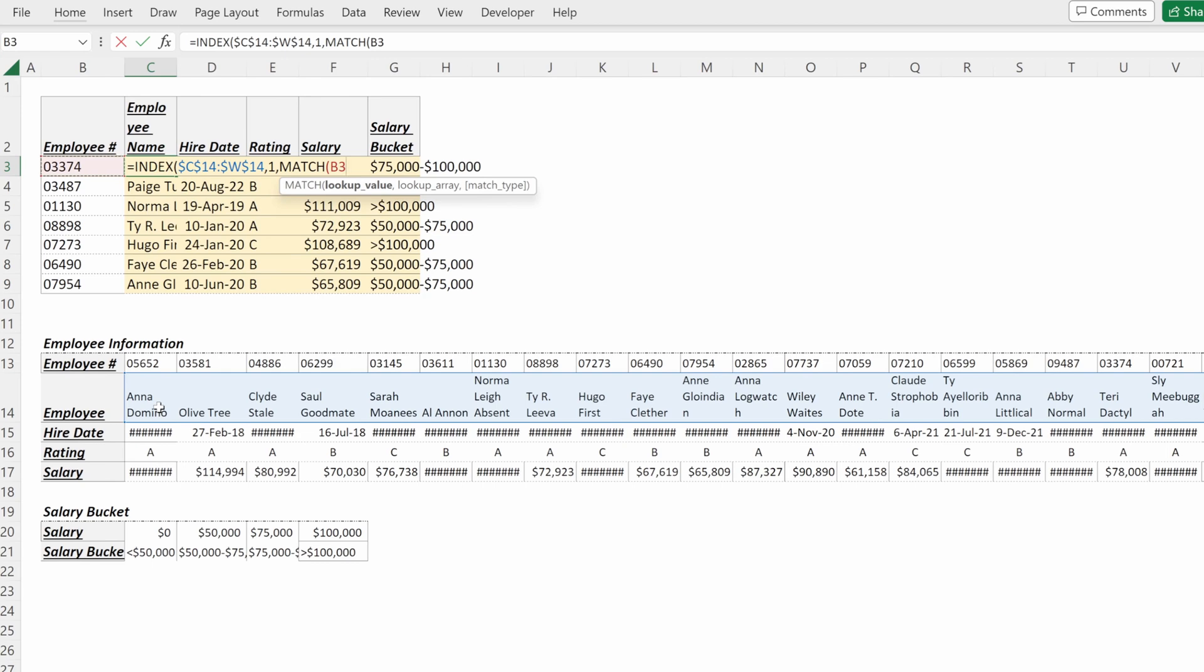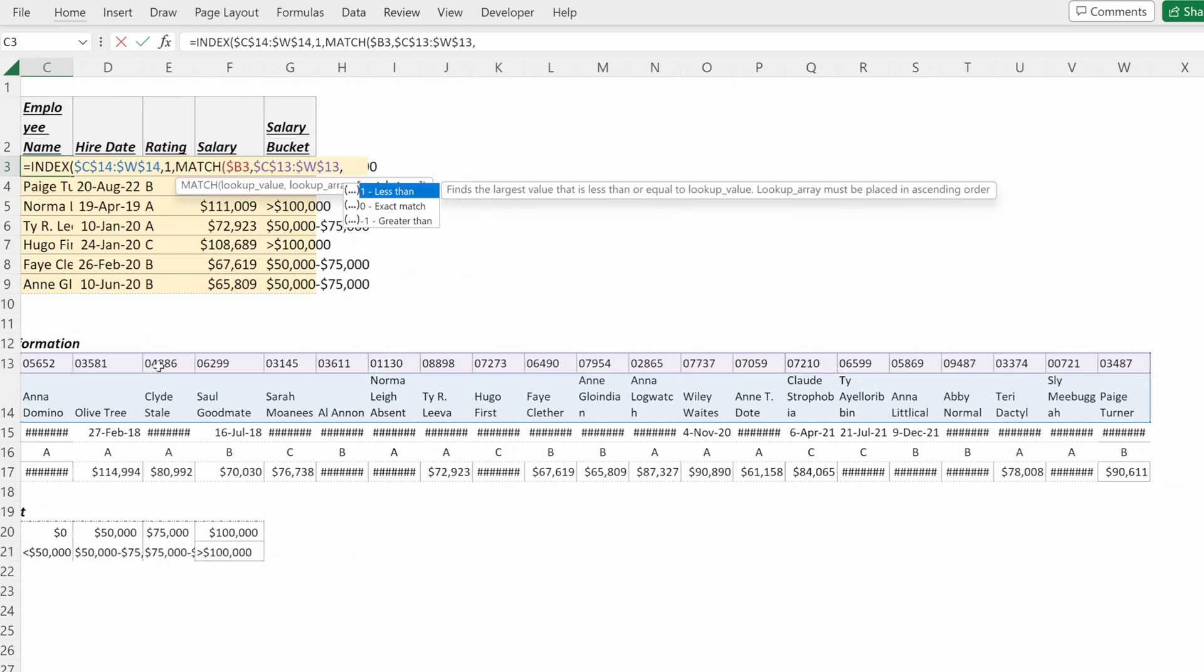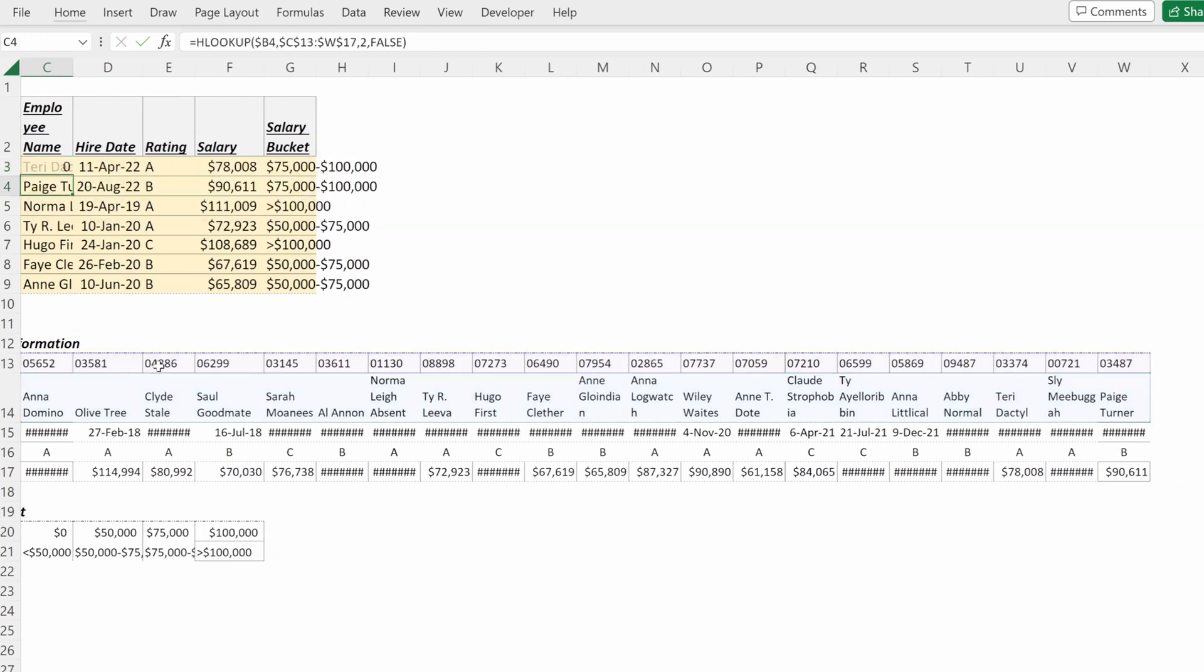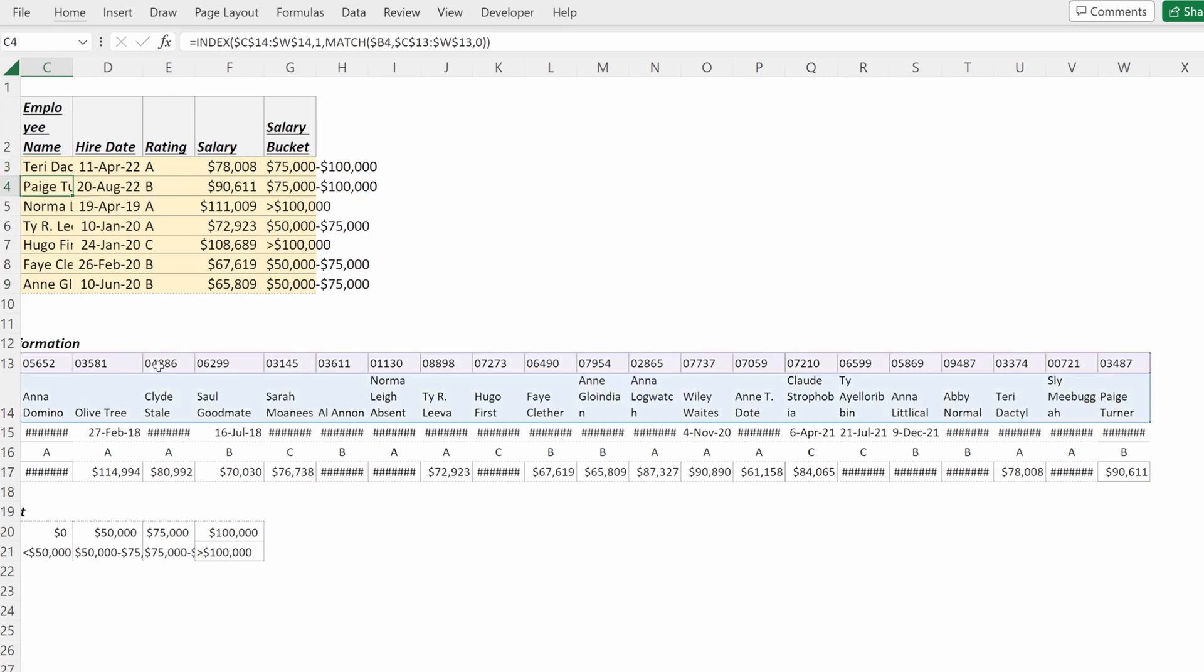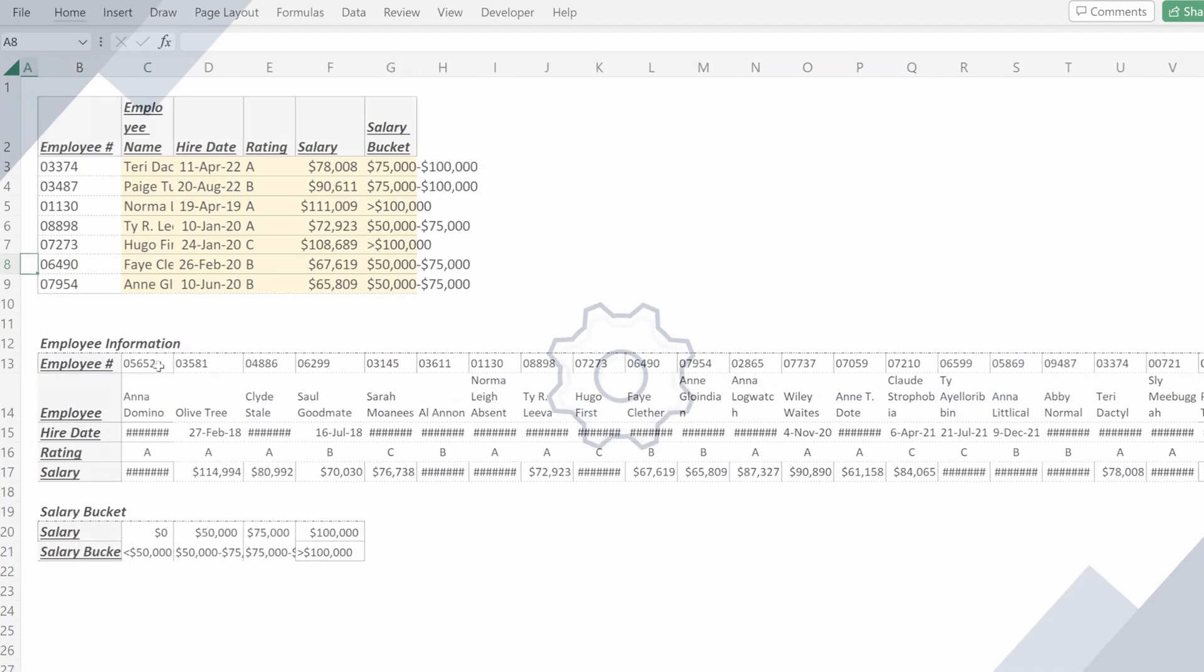So I'll use a MATCH on my employee number, lock that in its column, and then my lookup array will be my employee number in my lookup table, locked in place, exact match. Fill that down and now we've done the same exact thing but with the INDEX MATCH instead of an HLOOKUP.